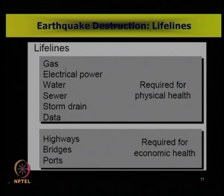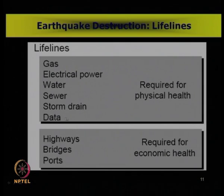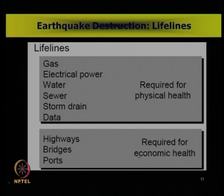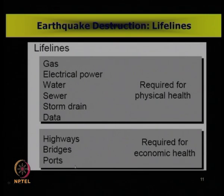The lifelines necessary for the physical health of human beings include gas lines, electric power lines, water lines, sewer lines, storm drain lines, and data points. Whereas for the economic health of a city or country, the lifelines are highways, bridges, ports, airports, and so on.